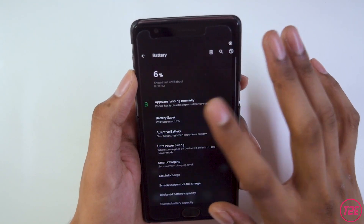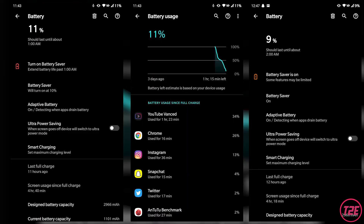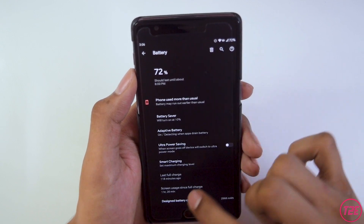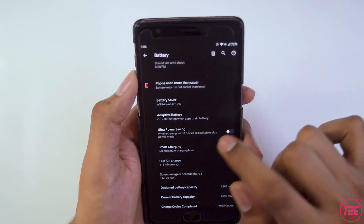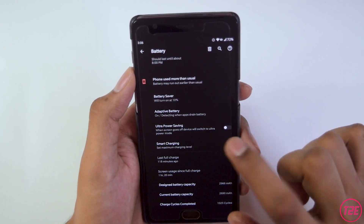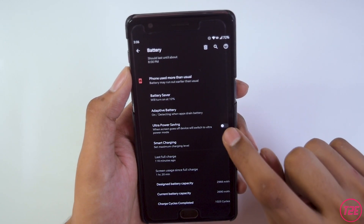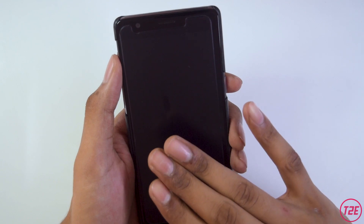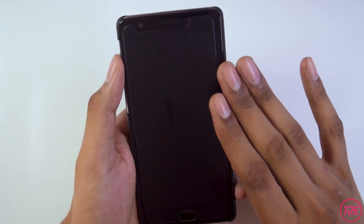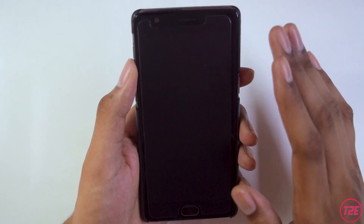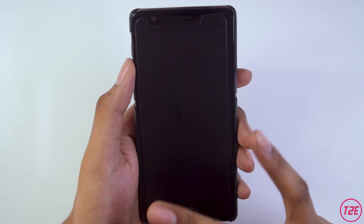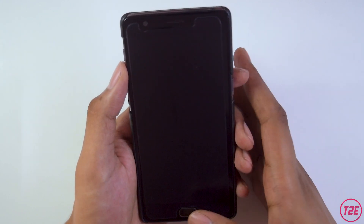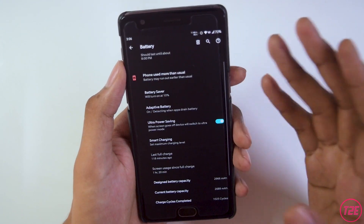Battery life is pretty good — I was getting around 3.5 to 4 hours of screen-on time on normal usage. In the battery menu we have battery saver, adaptive battery, and ultra power saving mode, which I really liked. When enabled and the screen turns off, the phone goes into complete deep sleep hibernation, kills all processes, and saves battery significantly.